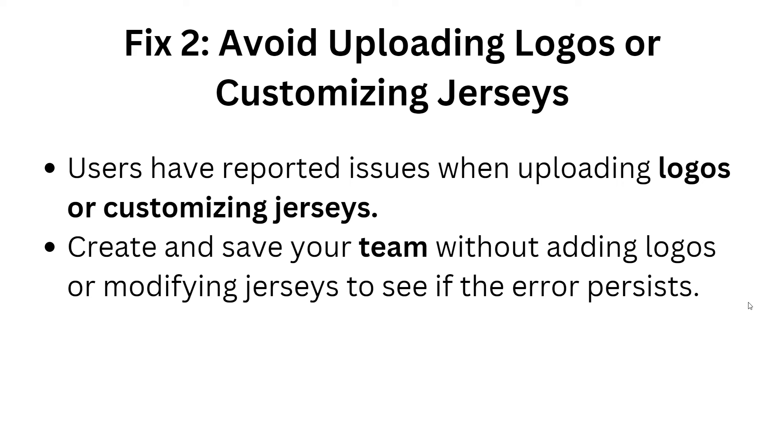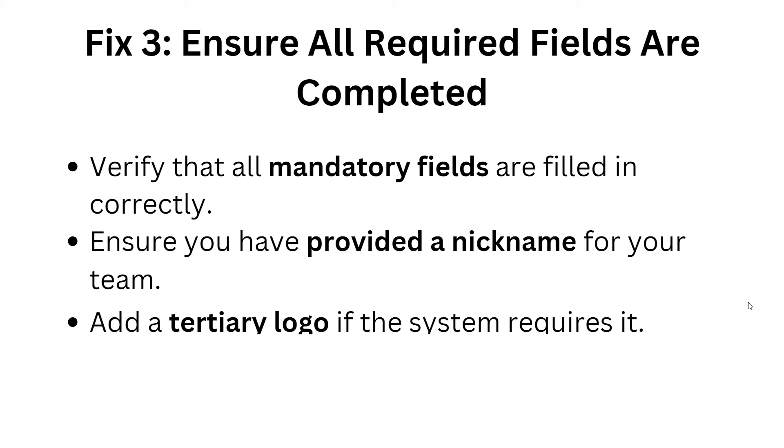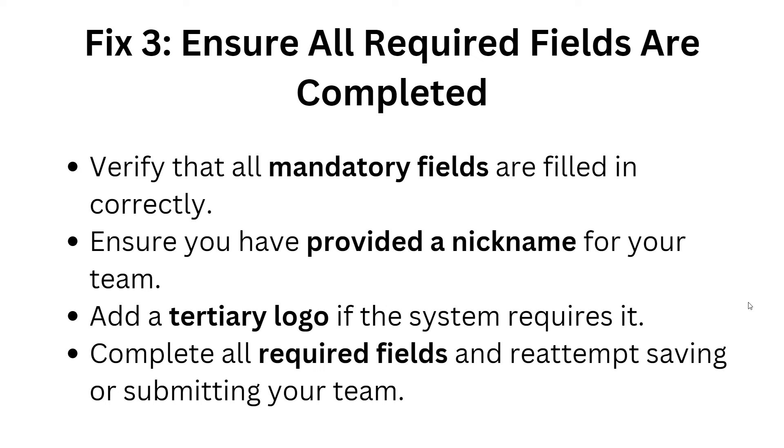If the error persists, move to fix 3: ensure all required fields are completed. Verify that all mandatory fields are filled in correctly. Ensure you have provided a nickname for your team. Add a territory logo if the system requires it. Complete all required fields and re-attempt saving or submitting your team.